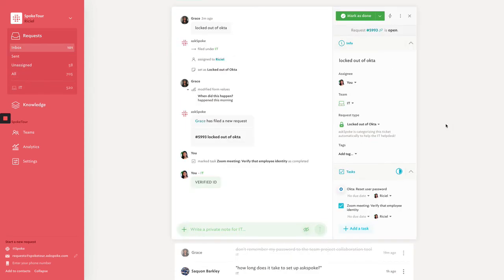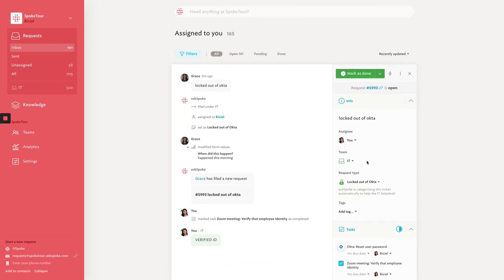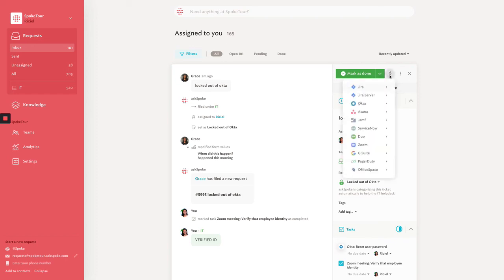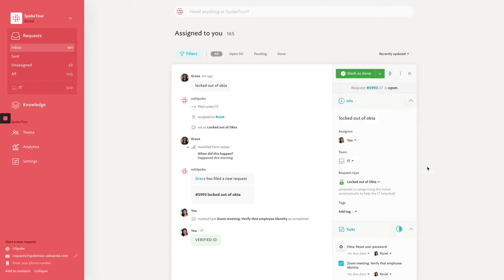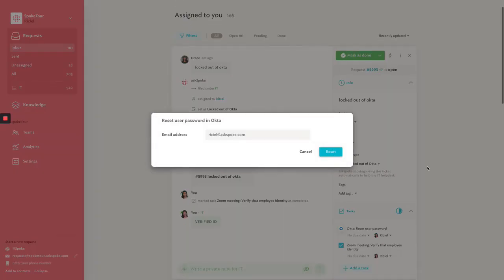The next task is to reset the Okta password. Normally, you'd exit this tab and open Okta, but with AskSpoke, you don't have to toggle between tools because AskSpoke integrates across your tech stack to let agents get more done within AskSpoke tickets. All you have to do is click the lightning bolt in the top right-hand corner to see all the other tools you can take actions in. In this case, we're going to go to Okta, we're going to press Reset User Password, and just like that, you've reset their password.